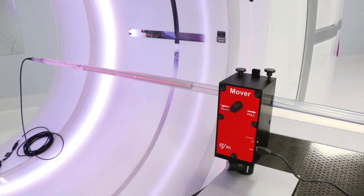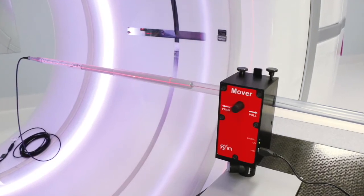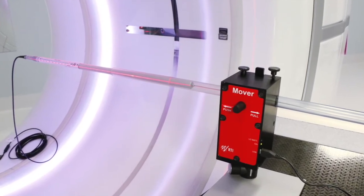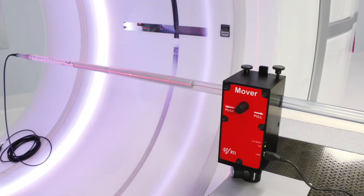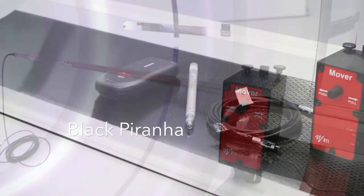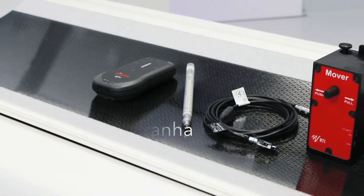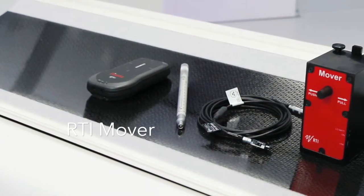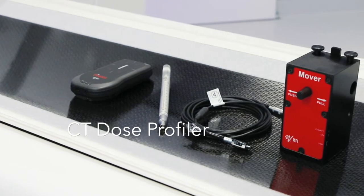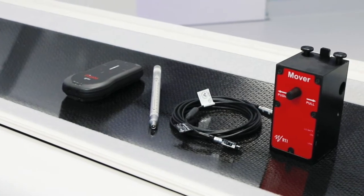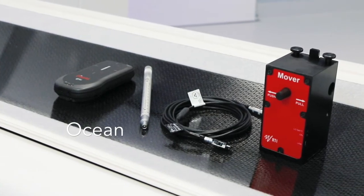In this instructional video, we will show you how to carry out a free in-air measurement using the Piranha together with the RTI mover, CT Dose Profiler and the Ocean software.